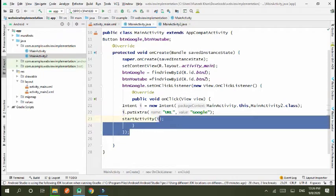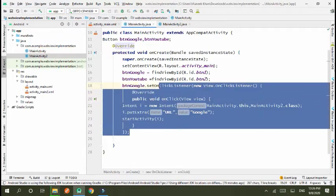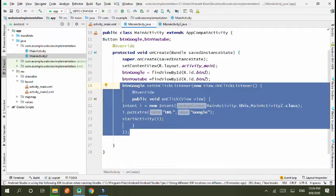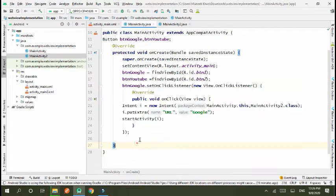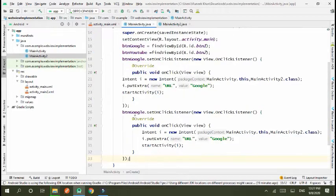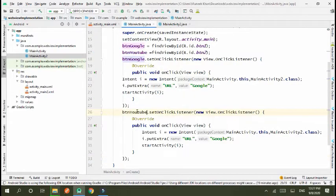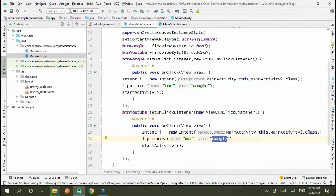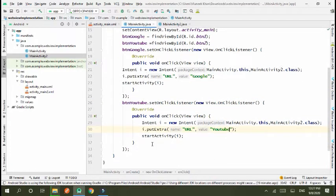Now use this code for YouTube. Copy and paste, button YouTube URL and URL is equal to value YouTube.